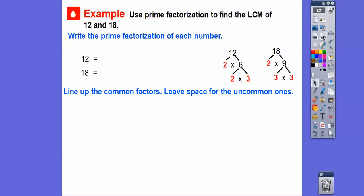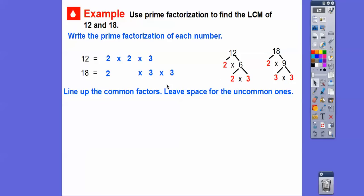The trick with this method is to line up the common factors and leave spaces for the uncommon factors. Looking at the prime factors of 12 (two times two times three) and 18 (two times three times three): they both have a two and a three in common. We line up those twos together — 12 has an extra two, so we leave a space under 18 for it. They share a three, but 18 has an additional three, so we leave a space under 12 for it.